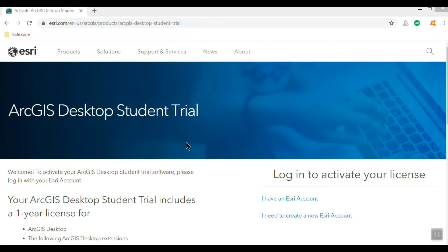In your email you should have gotten a license key from me and a link to sign in to esri.com/student edition, so just click on that and go to this opening page here.